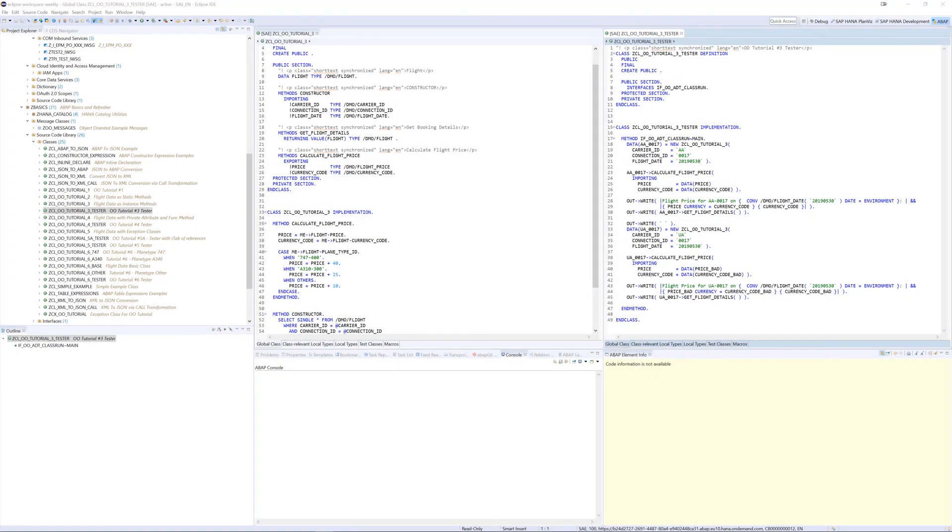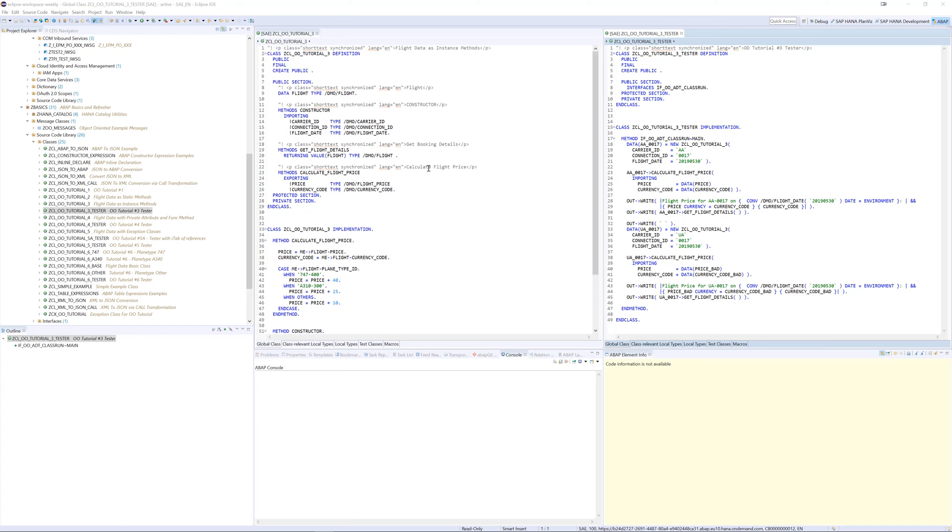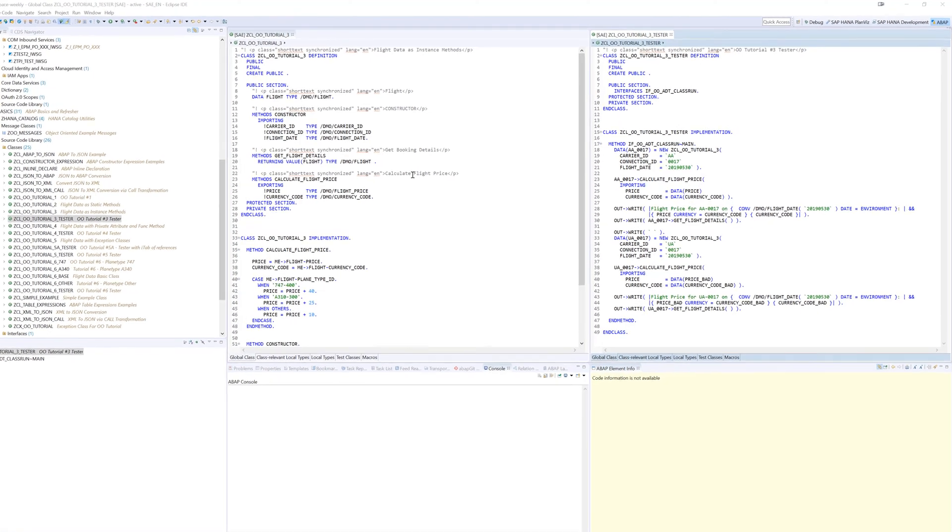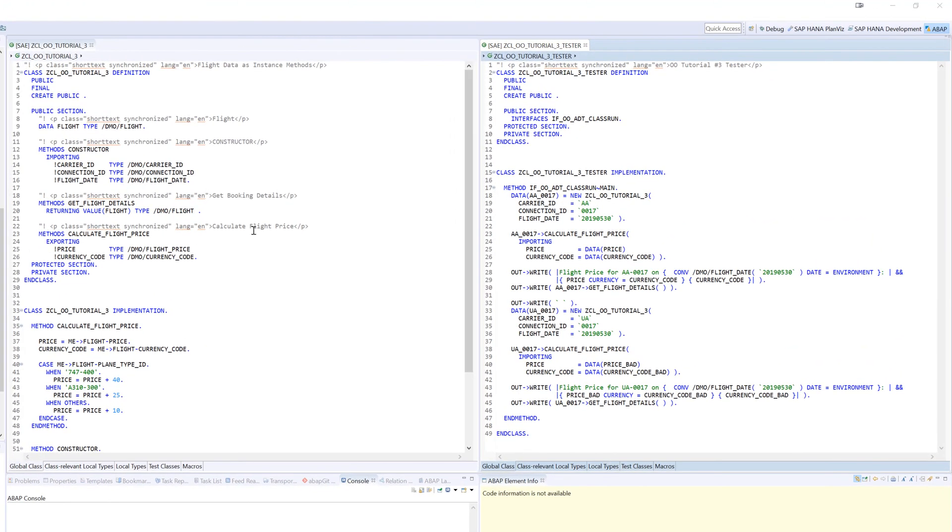Welcome to part 3 of this ABAP object-oriented tutorial video series. In our previous video, we got into the meat of object-oriented programming and talked about the differences between static and instance. Let's continue from there. I'm going to start with the same class we were working with at the end of the last video and talk about visibility. We haven't really discussed this, but you've seen that we have a public section, a protected section, and a private section.